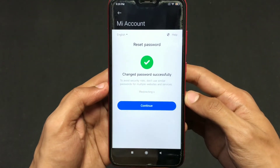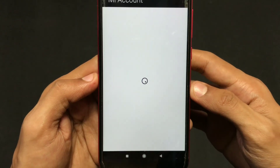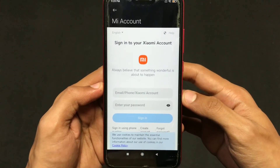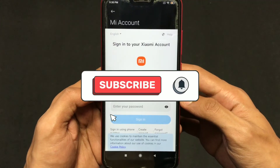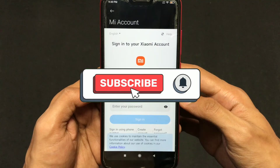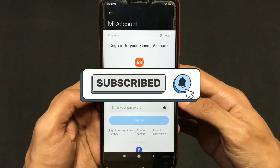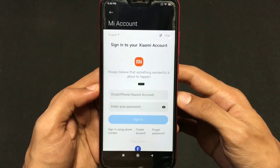And that is what you can do if you forgot your Xiaomi account password. I hope this video was helpful for you. If you liked this video, do give it a like and make sure to subscribe. Let's meet in the next video — till then, stay safe.